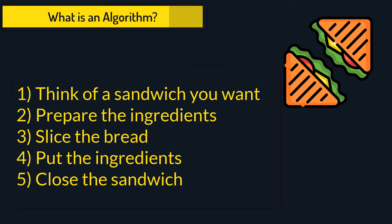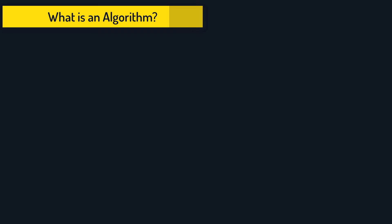Any cooking recipe is actually an algorithm. In programming, we often use algorithms. Let's take a look at an example.